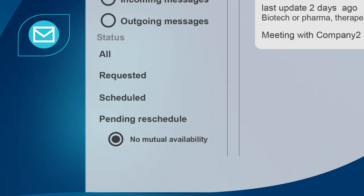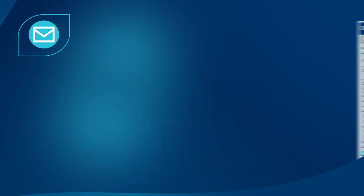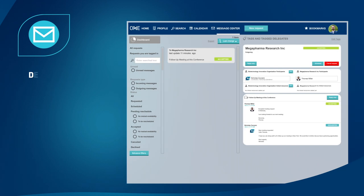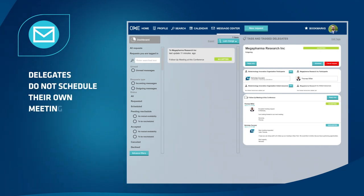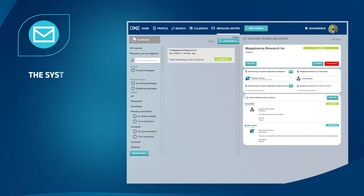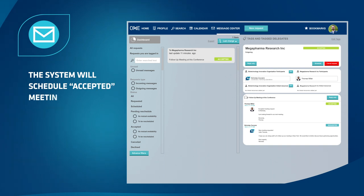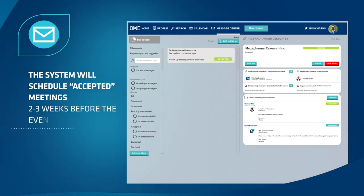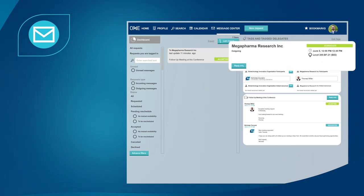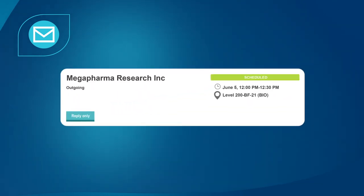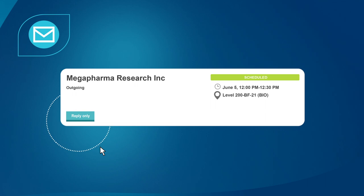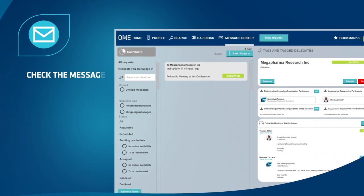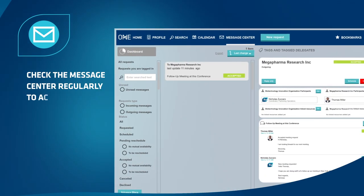Filter by unread messages, incoming messages, or meeting status to organize your message center. An important note: delegates do not schedule their own meetings. The system will schedule accepted meetings at mutually available times beginning two to three weeks before the event. If you want more information before accepting a meeting request, click reply only to send follow-up questions.